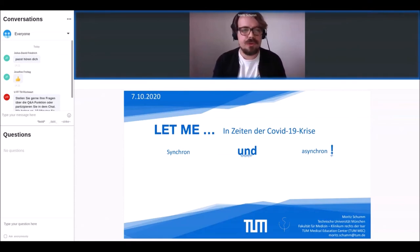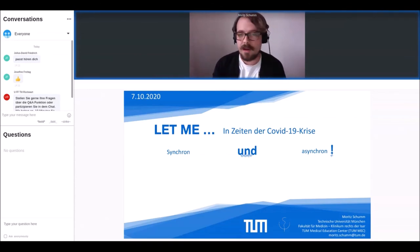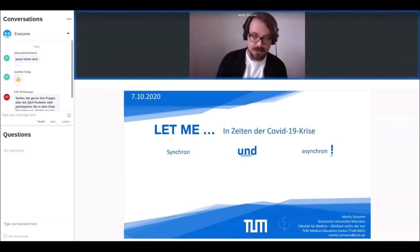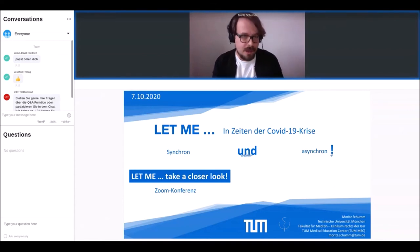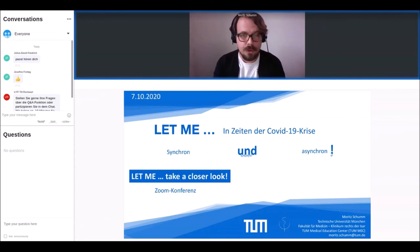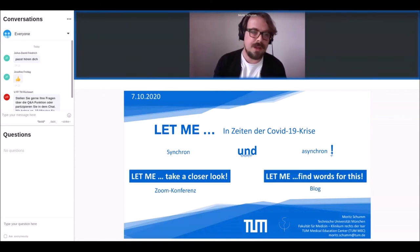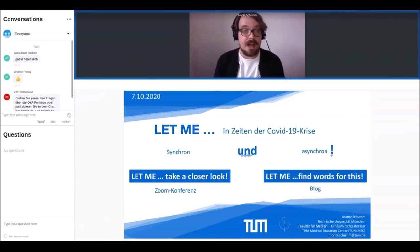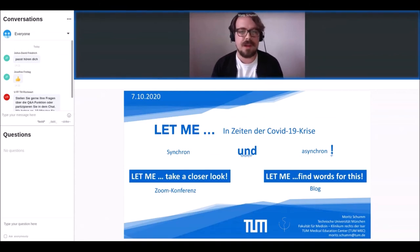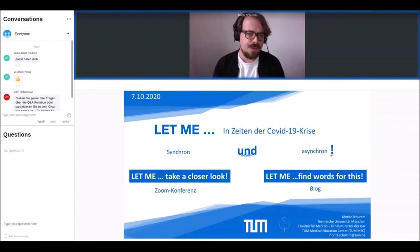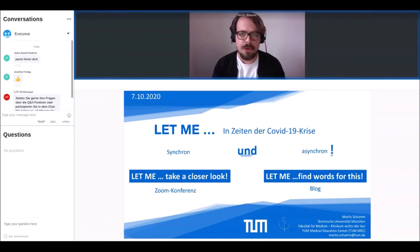Die Vorlage bot uns das etablierte Präsenzformat 'LetMe Take a Closer Look', bei dem dezidiert die Analyse eines spezifischen künstlerischen Impulses im Zentrum steht. Daraus entwickelten wir zwei parallele Online-Formate: zum einen eine Reihe synchroner Zoom-Konferenzen als 'LetMe Take a Closer Look – Online Editionen', und zum anderen einen extra dafür geschaffenen asynchronen, aber 24/7 erreichbaren Blog: 'LetMe Find Words for This'.